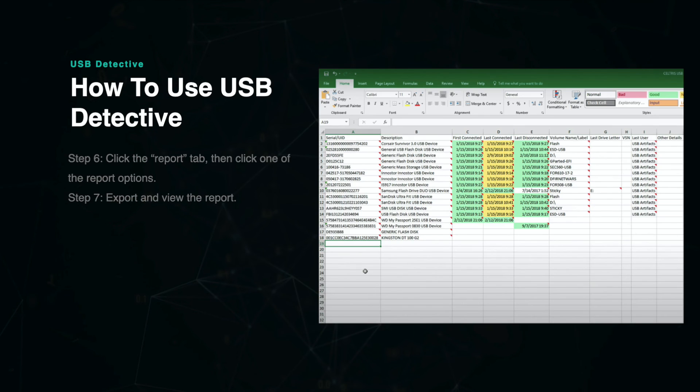You can export the reports to an Excel file like the one shown on the screen. You can also export the reports to a text file as shown in the verbose mode view.